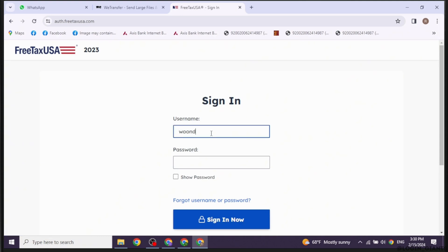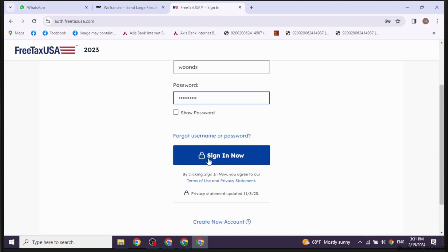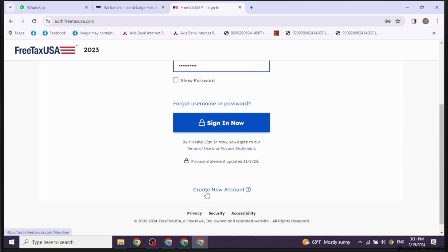Now type in your credentials to log into your account. First, type in your username and then type in your password. In case you have forgotten your username or password, you can click on that option to recover it. If you haven't created your account yet, you can click on the register option and sign up for your account.